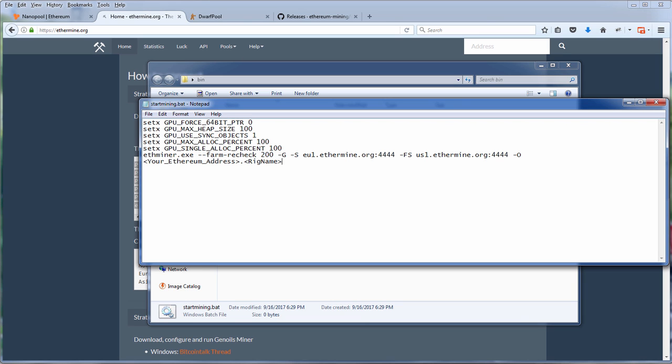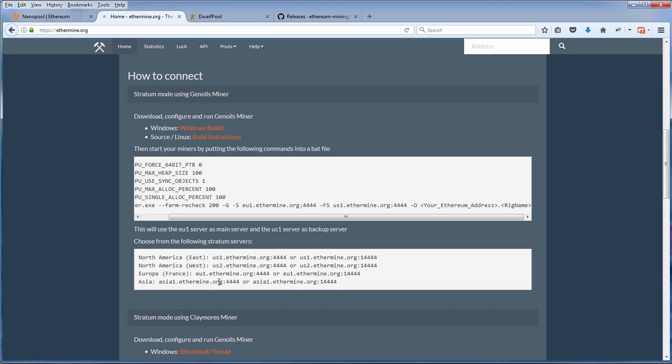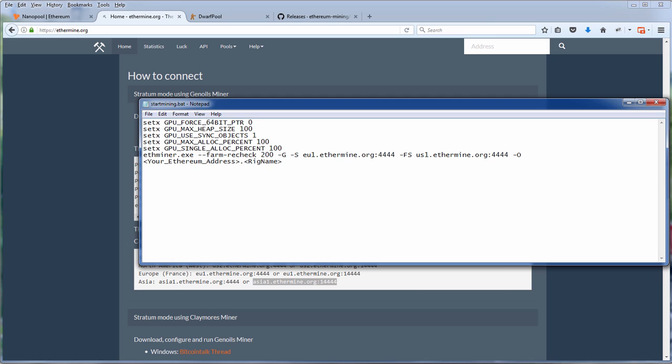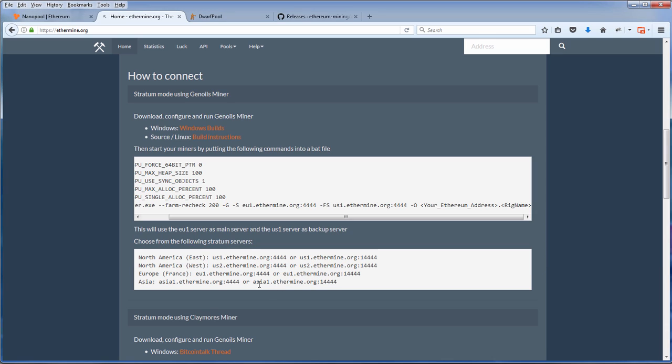Next, pick the server that is closest to your location. Also pick a backup server, just in case. I'm going to use Asia as the main server and EU as a backup server.